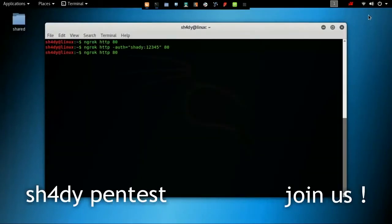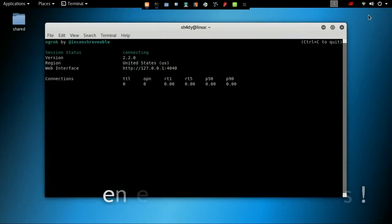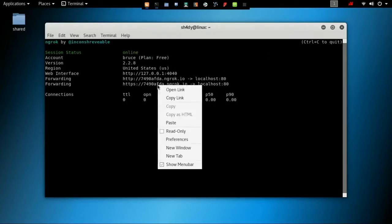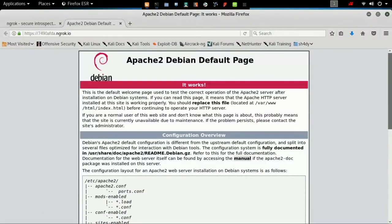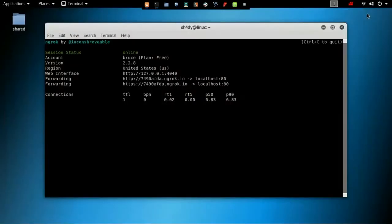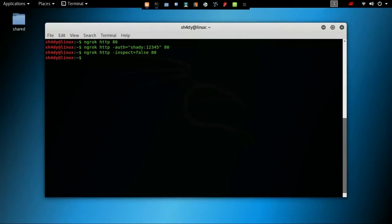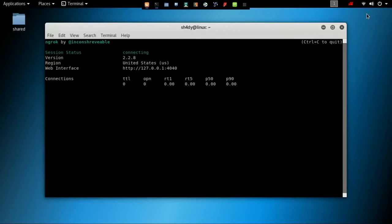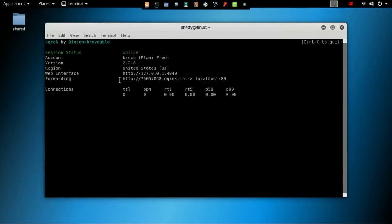We can disable inspection of requests by using the inspect switch and passing a false argument to it. One more interesting feature of ngrok is that we can choose whether we want a secure or insecure connection. Pass a true argument to the bind-TLS switch for a secure connection and a false argument for an insecure connection.